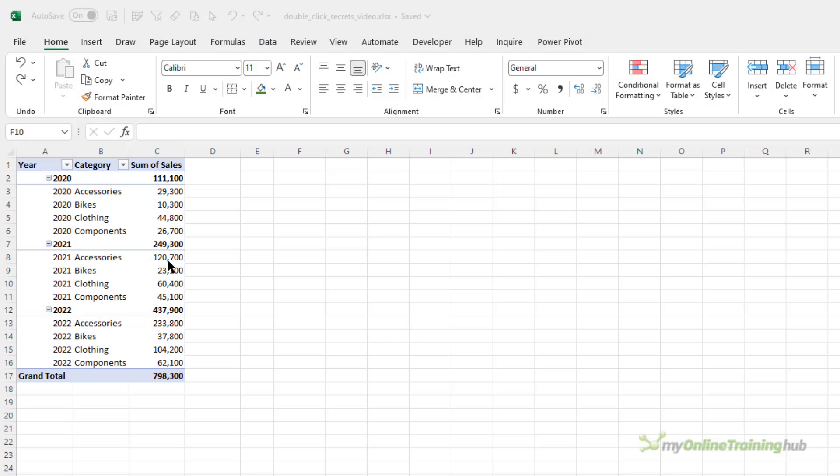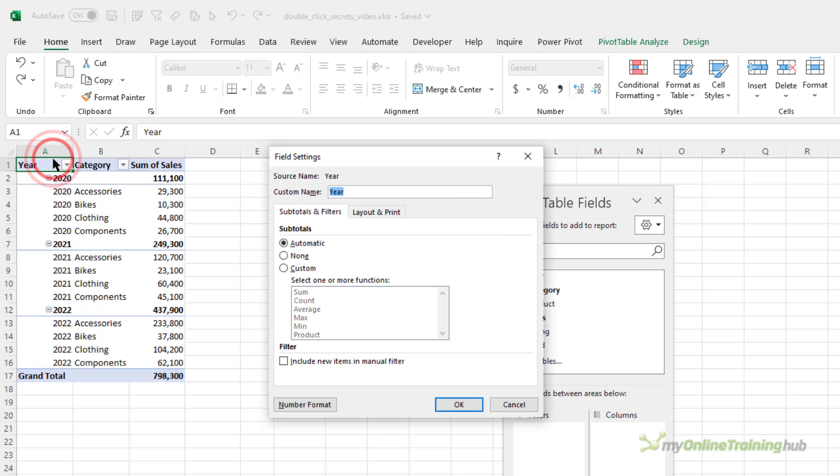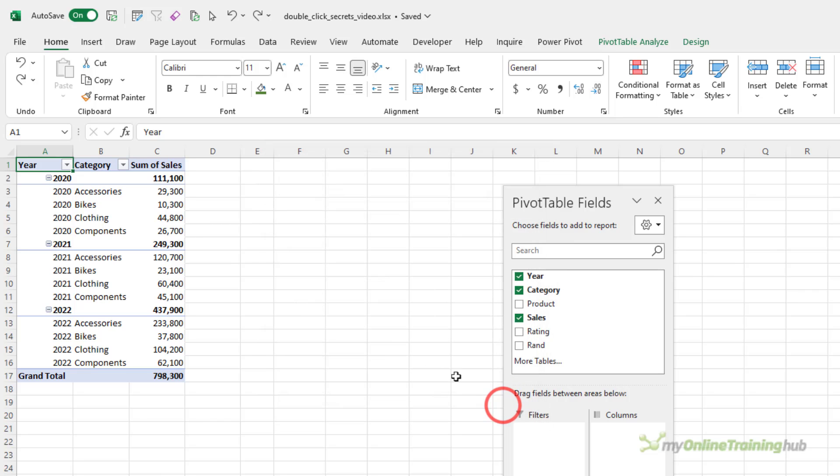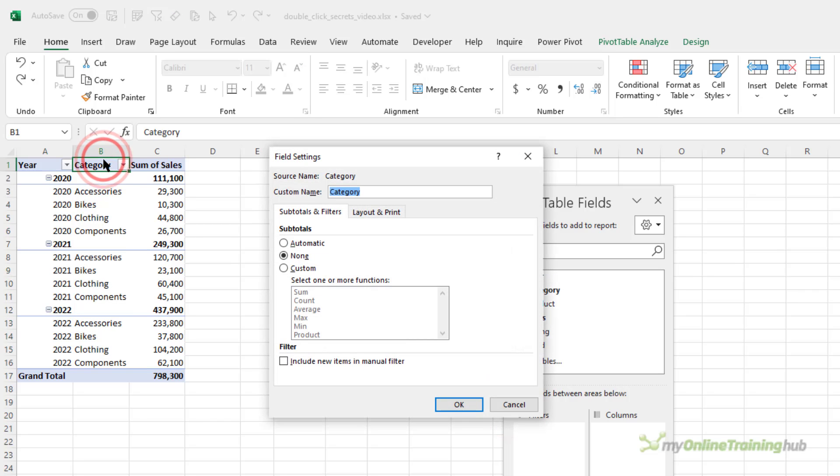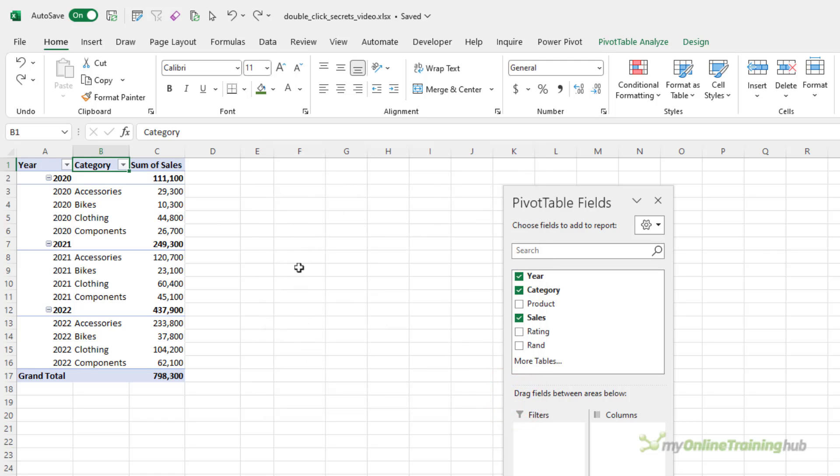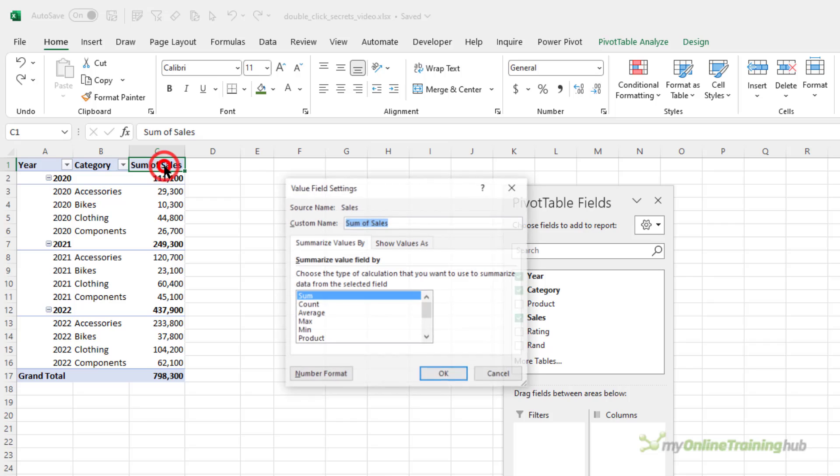We can quickly open pivot table dialog boxes by double-clicking column headers. For the header of row labels, you need to position your mouse so that the arrow appears, and then double-click brings up the field settings. We'll do the same for the category—again, field settings. And for value fields, you need to get your mouse right in the middle of the cell and double-click, and then we have the value field settings.